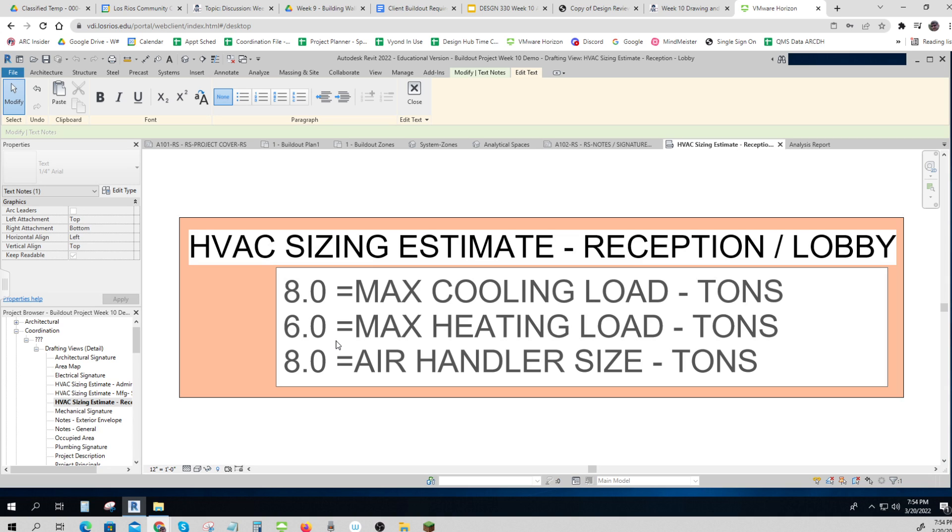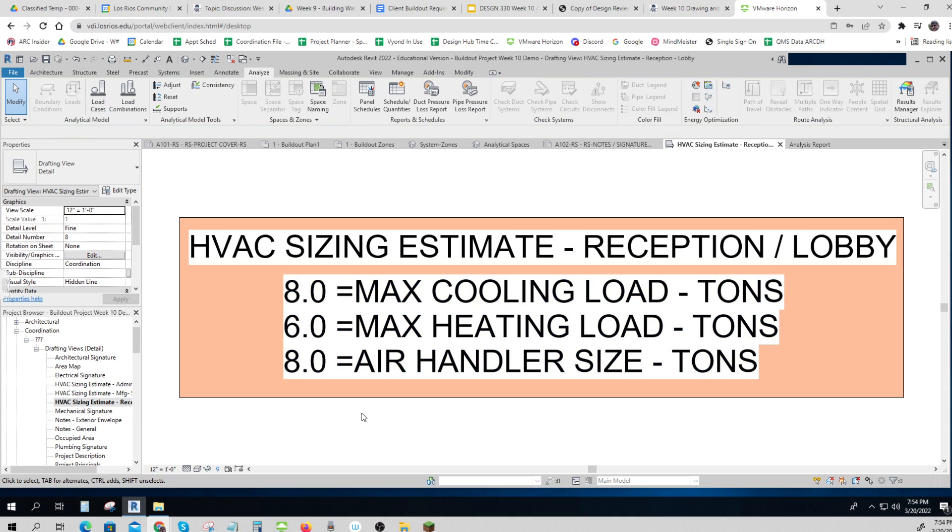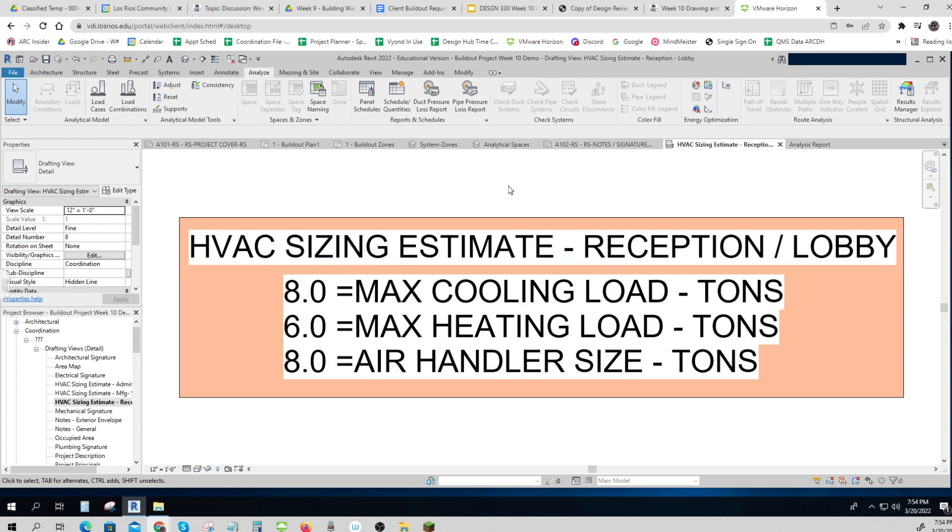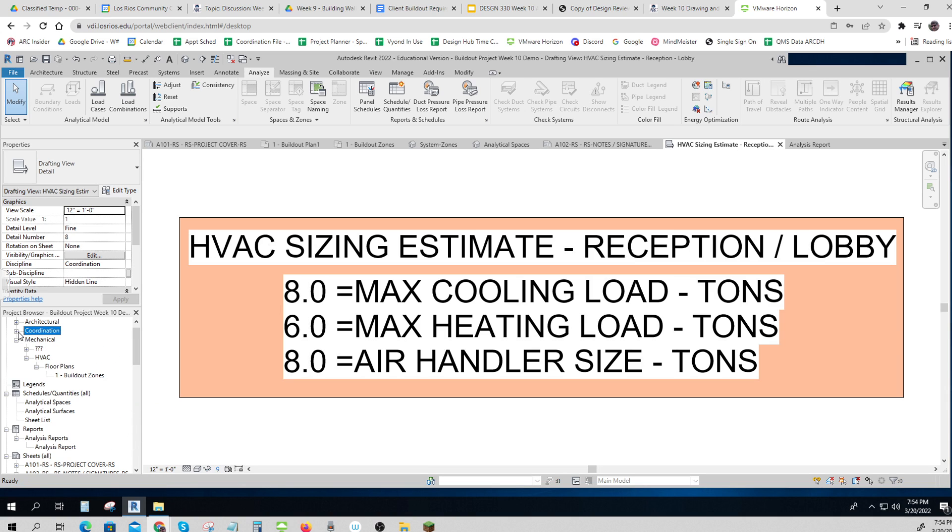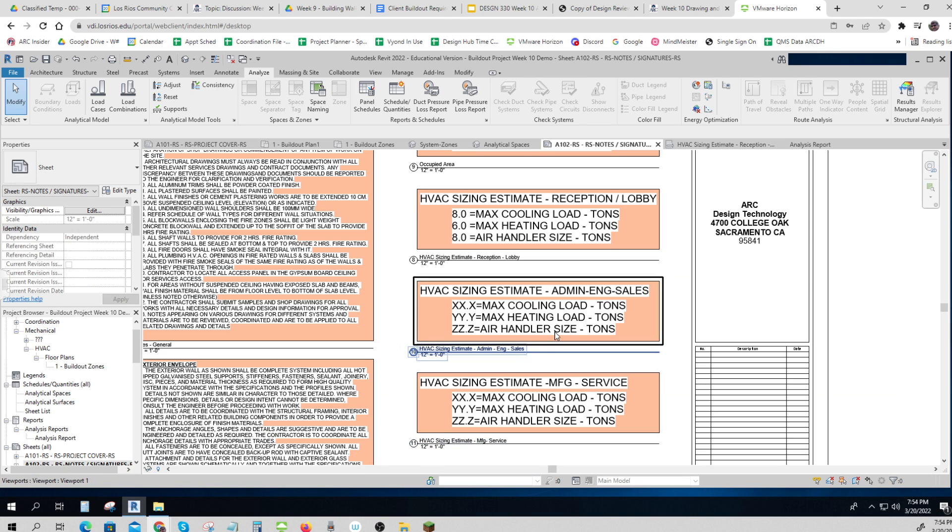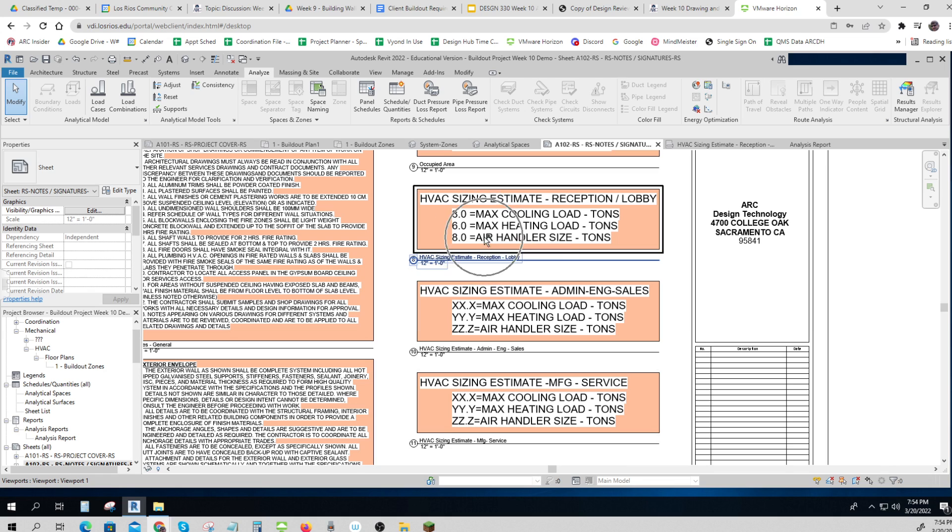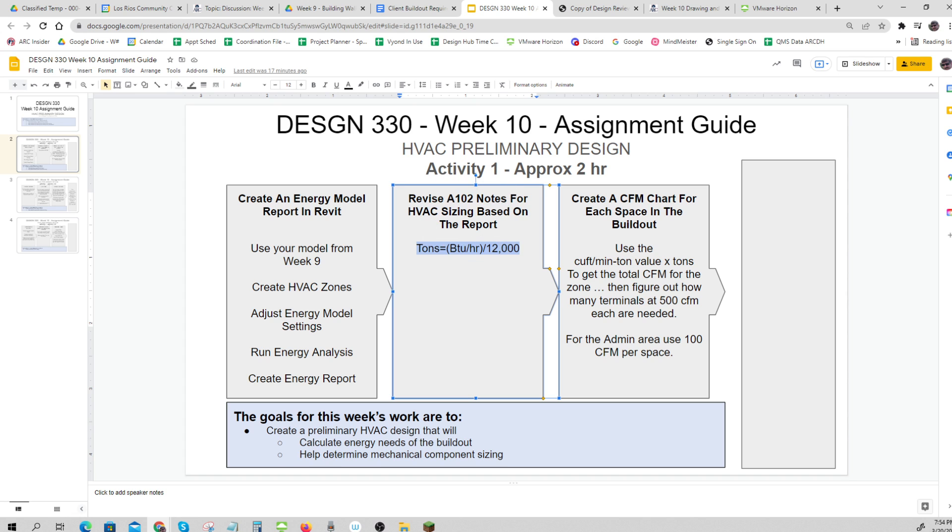Okay, so that's what you'll do for each of those three spaces: admin, manufacturing, lobby reception. And of course those will show up when you're done, they'll show up appropriately here. So that's what we're getting to with revise A102 notes based on the sizing report, and they'll show up normally.